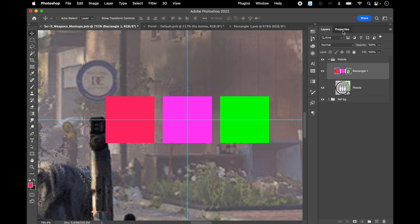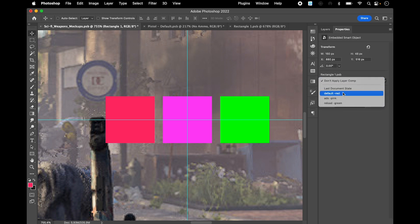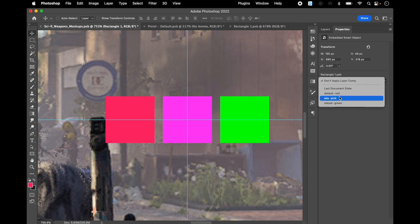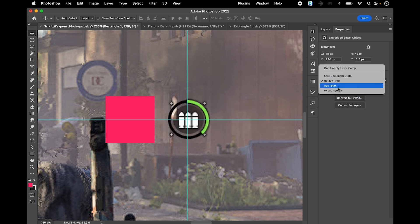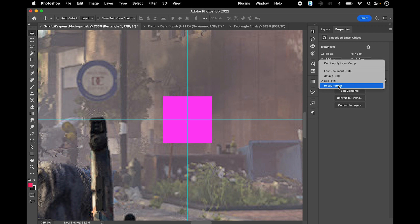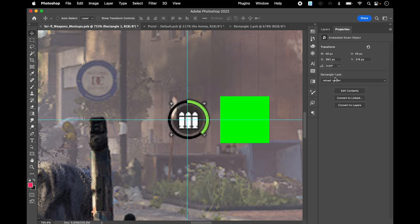You can use this drop down menu just to basically reveal whichever layer comp you want to see. Let's say if it's red, is the red. If it's pink, is the pink. If it's the reload, is the green.